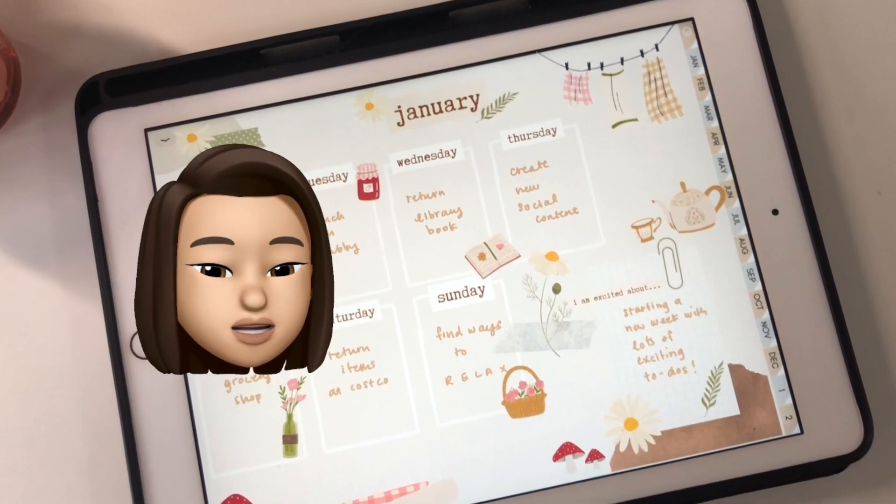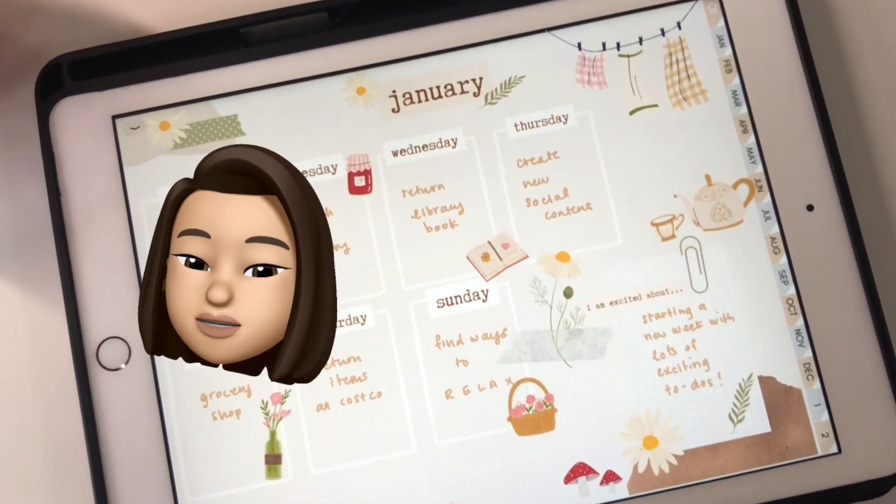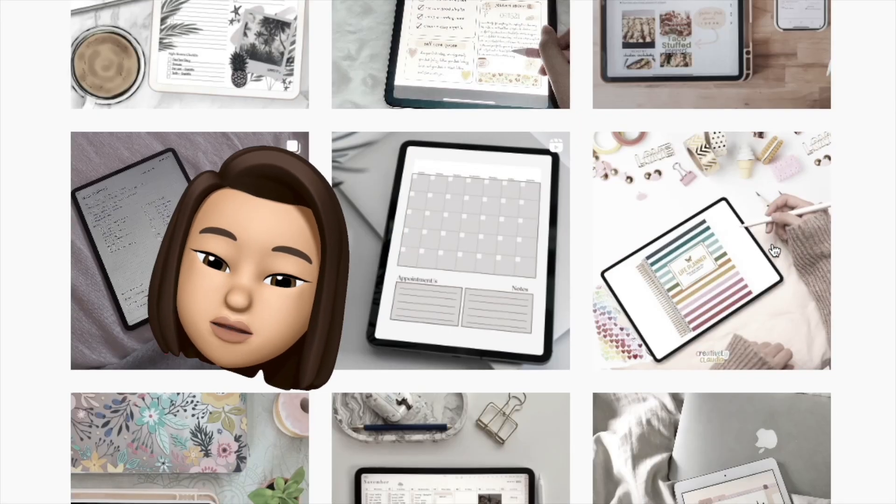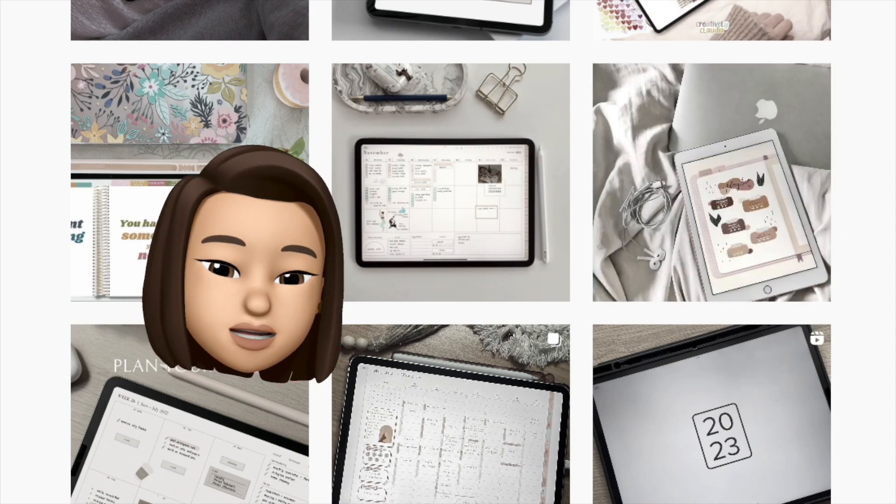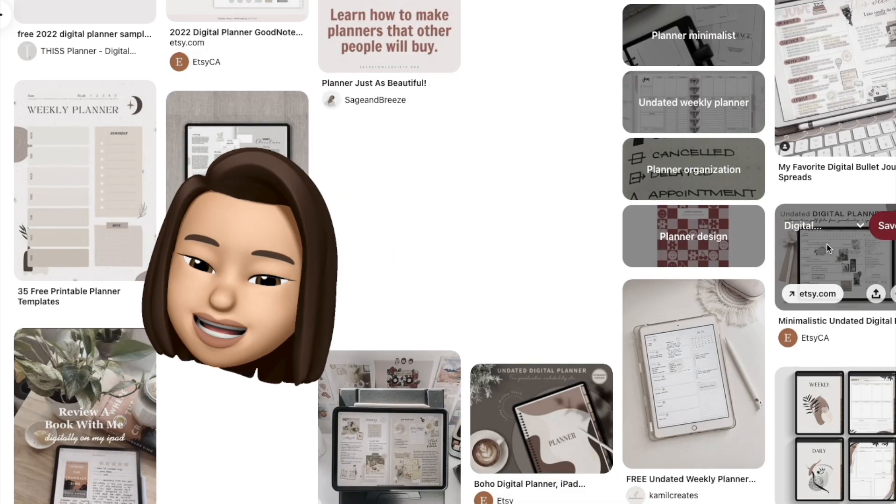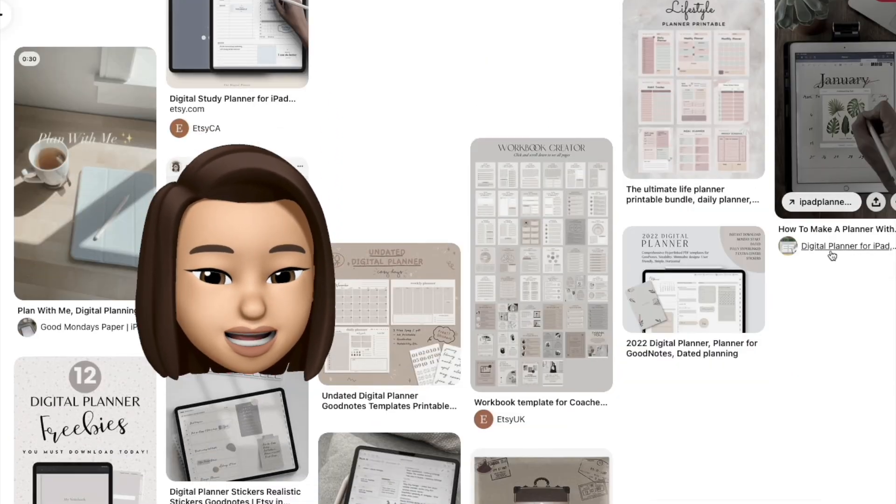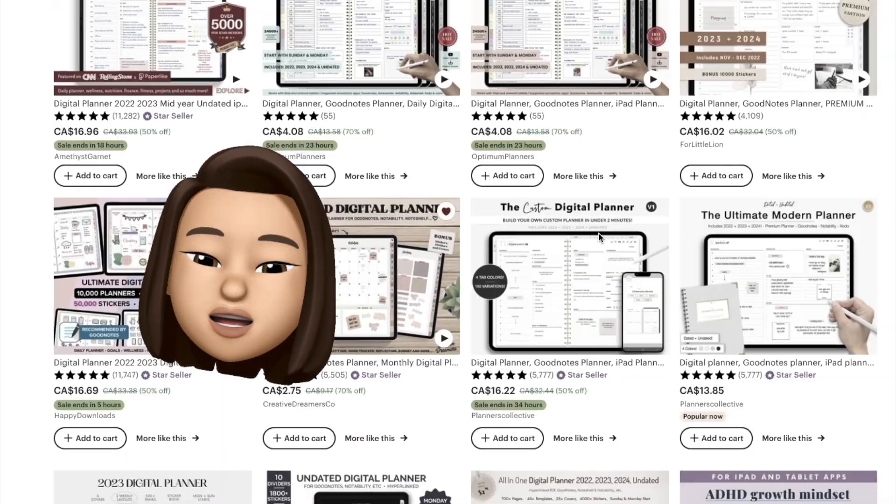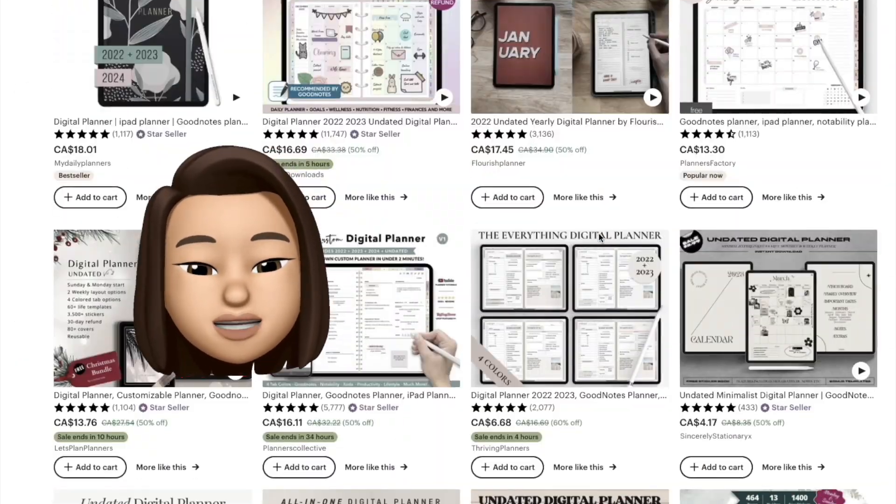You've seen digital planners everywhere - on Instagram, on Pinterest, on YouTube, and you're wondering what is a digital planner? Today I'll be telling you exactly what a digital planner is.